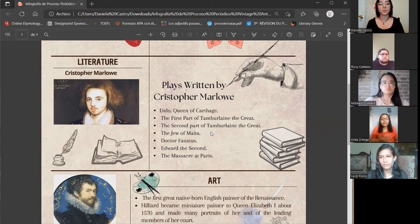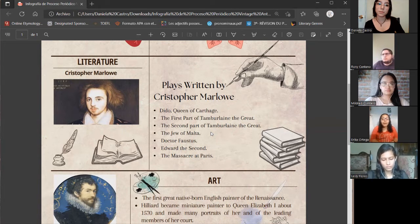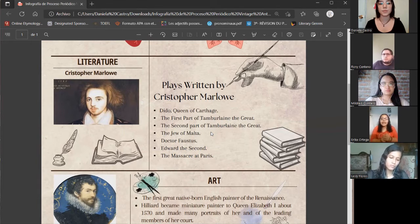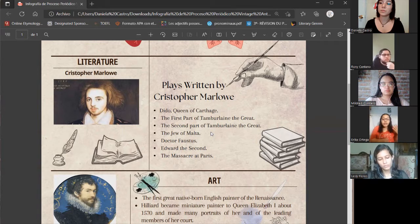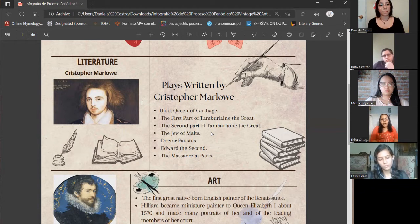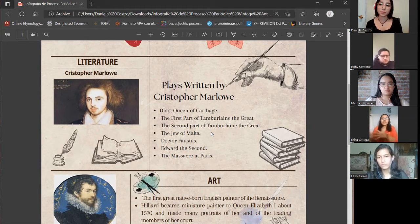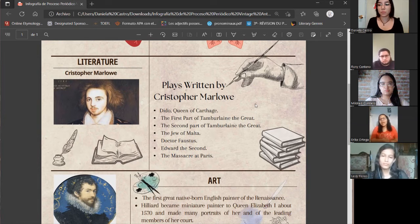We also have Edward the Second. This play was so famous but at the same time many people thought that Marlowe was homosexual because the main characters of this play were homosexual. Also we have The Massacre at Paris. Christopher Marlowe died when he was only 29 years old, having written just seven plays. He also knew Latin and translated works because of that. According to some historians, they think that Christopher Marlowe was a spy who worked for the queen, but we don't know if that is true or not.